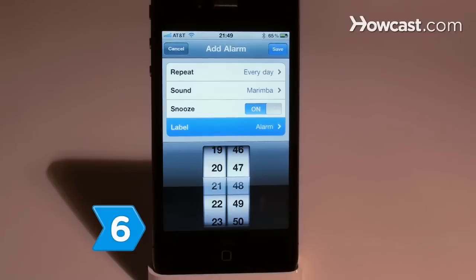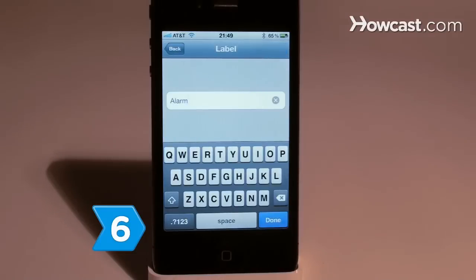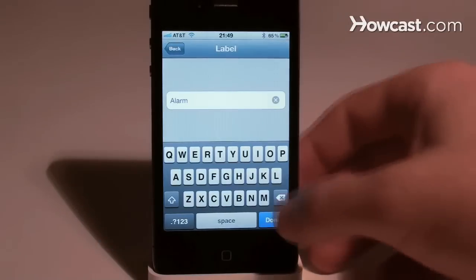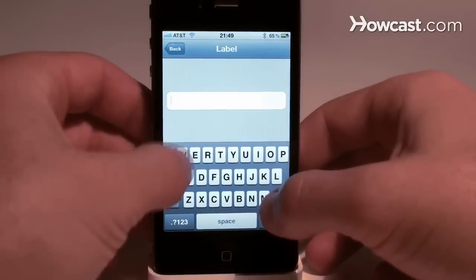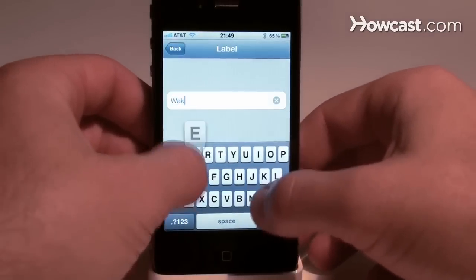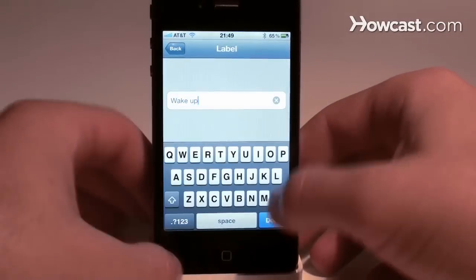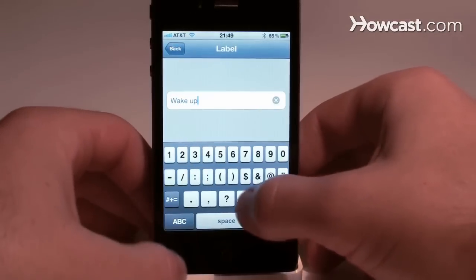Step 6. Create a label for your alarm. Touch label and use the keys to enter a title for your alarm. Touch back to return.